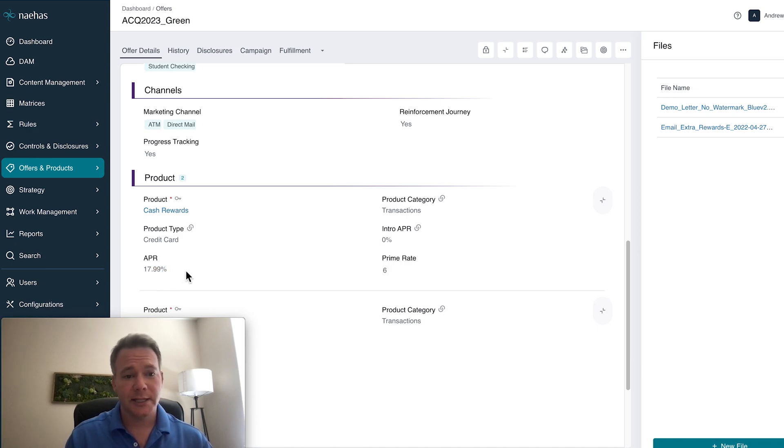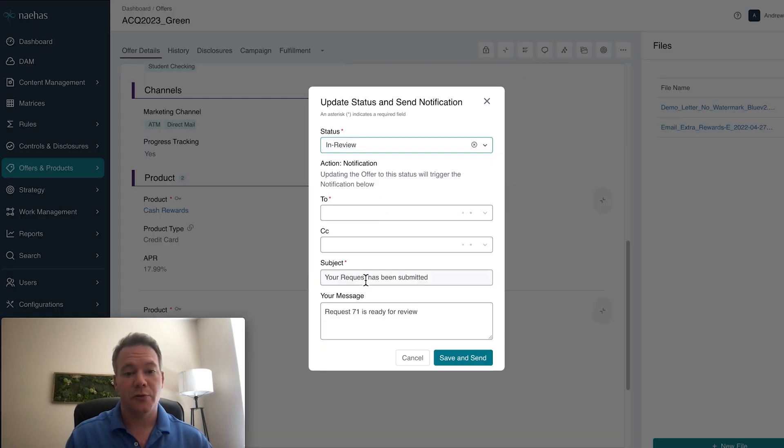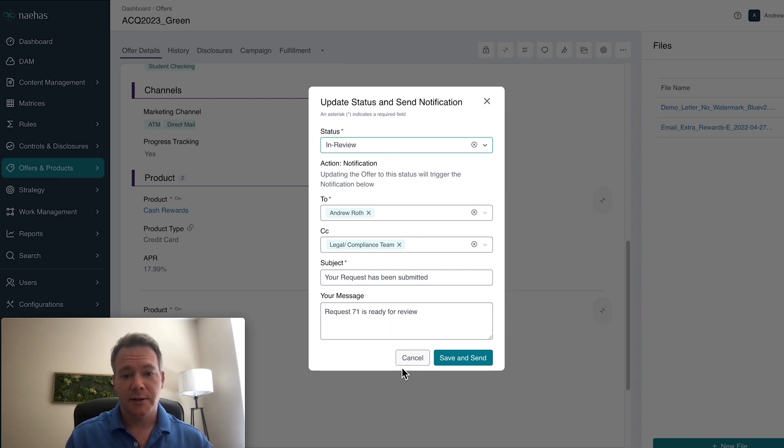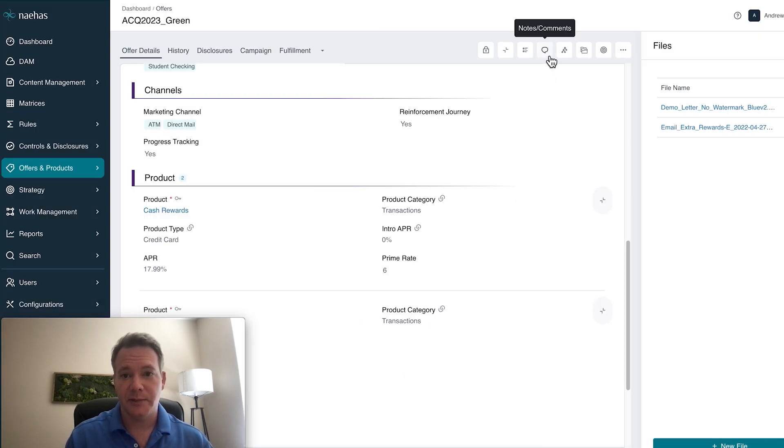Once this update is in place, I can automatically route this to the appropriate stakeholders where they can come in, review the offer, and capture the appropriate sign-offs. Once they're notified that this offer or product has been updated,